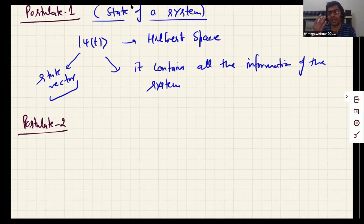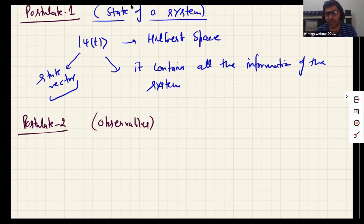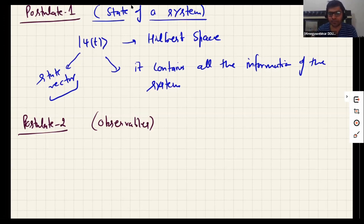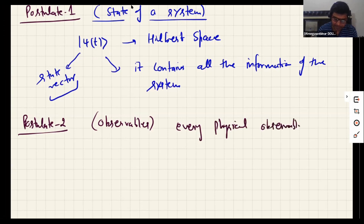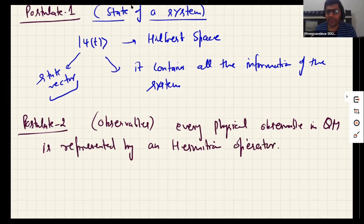For example, suppose we have an electron in some kind of potential and we want to measure its momentum, position, or energy. These are the physical quantities — physical observables — which we can measure in an experiment. Every physically measurable quantity, the so-called observable in quantum mechanics, is represented by a Hermitian operator.